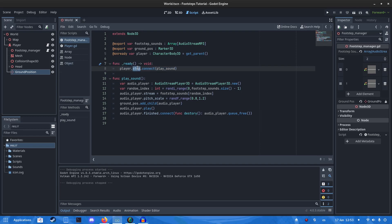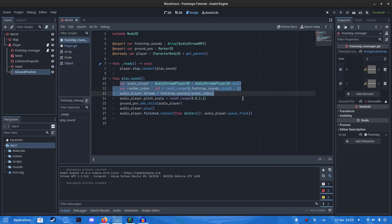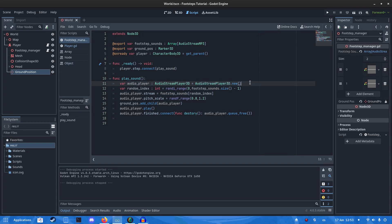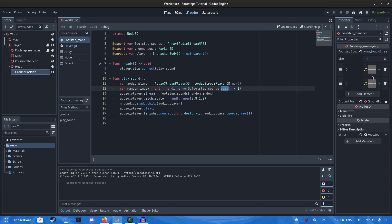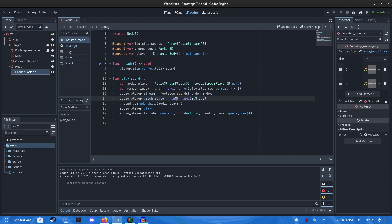And in the ready function, we're going to connect the step signal to the play sound function. Now in this function, we're going to create a new audio player. I'm going to choose a random index from footstep sound effects. Take away 1 because it's 2 which should be 1, so it should be 0, 1. Then we're going to set it to the random index. Then we're going to pitch scale it a little bit. This will give you some variety to the sound.